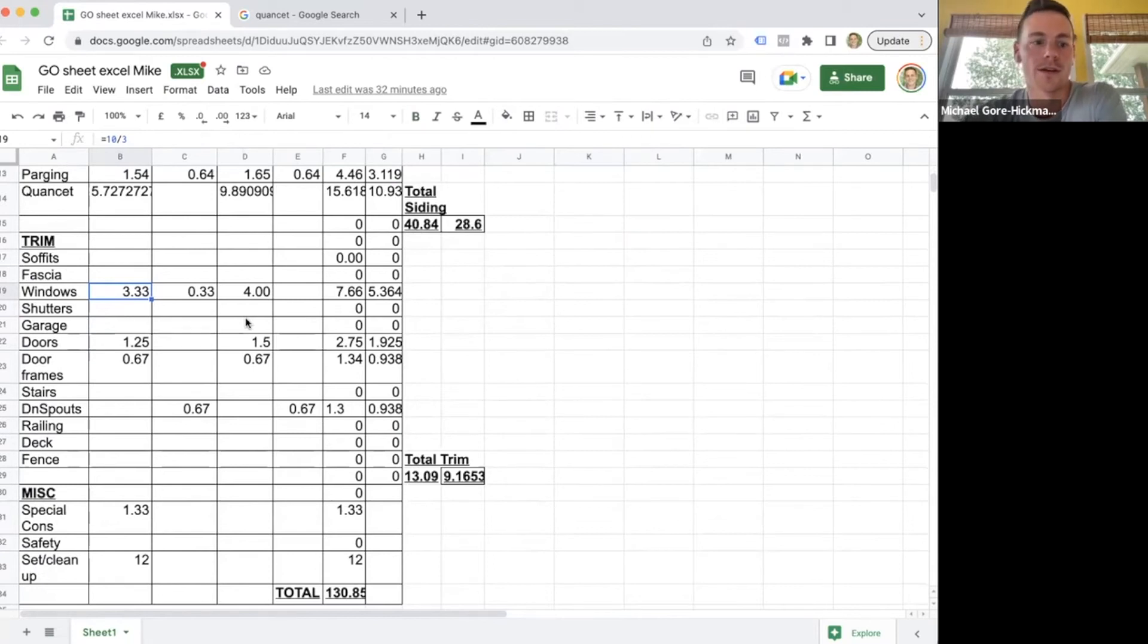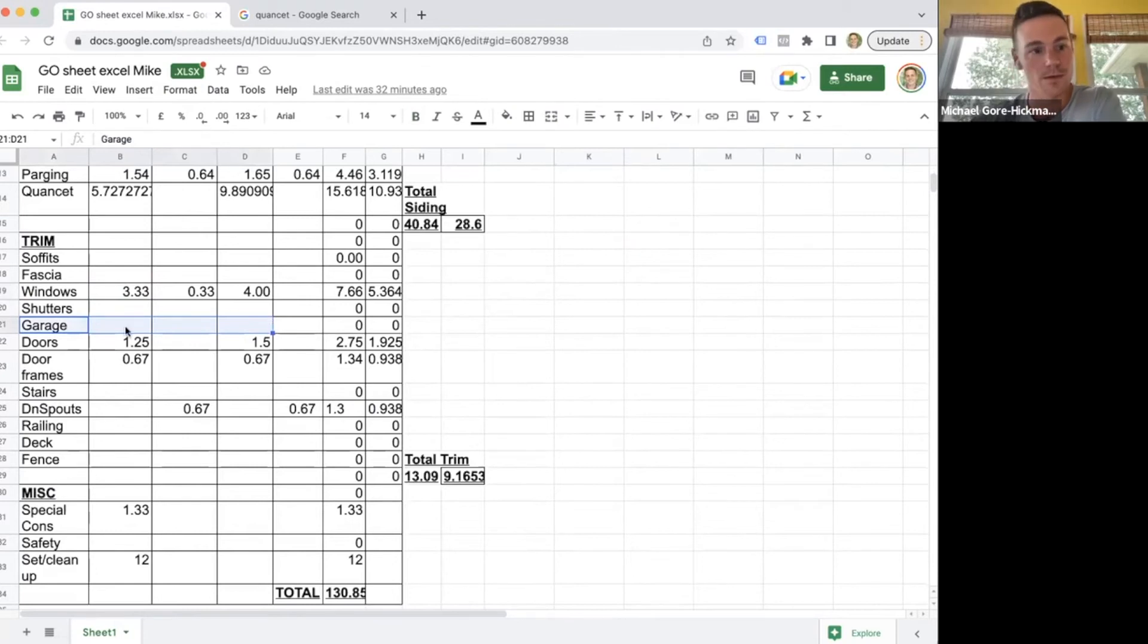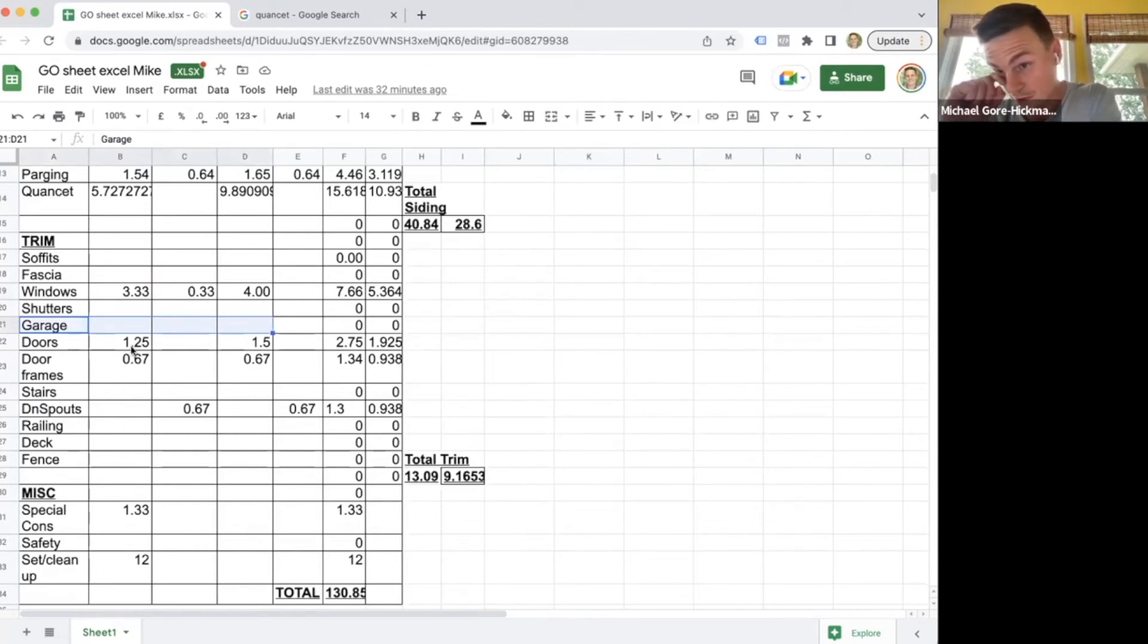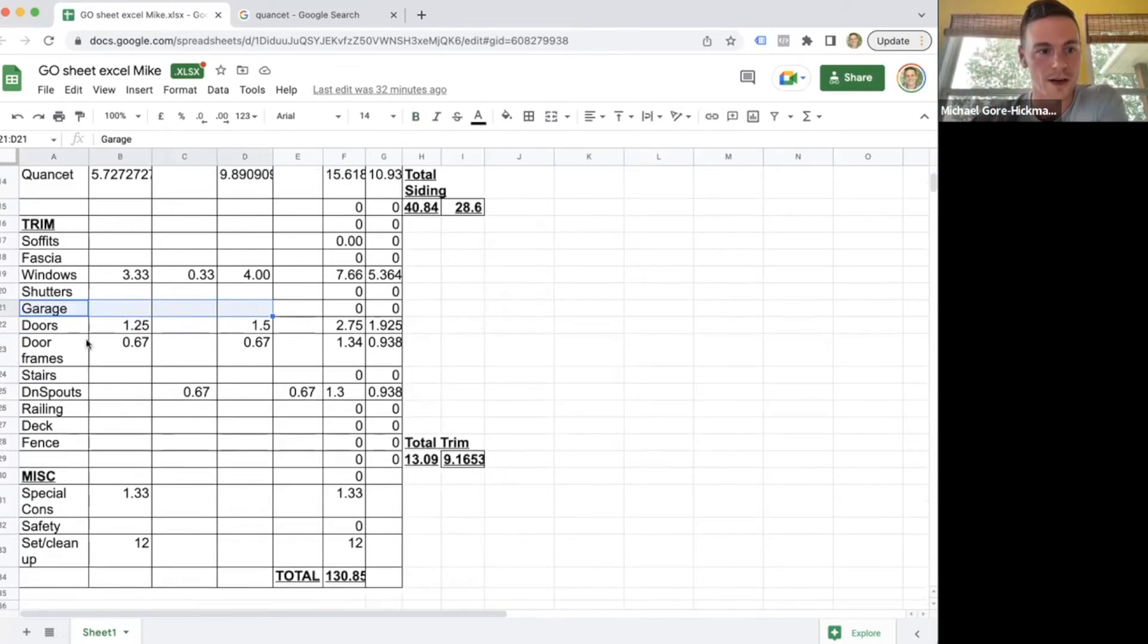It helps them know what's included and what's not included. If they see nothing on garage and then the customer's like, 'Hey, are you guys doing the garage?' Well, it's not on the go sheet, it's not on the quote, so let me check to see if we're actually doing that. So it helps your painters not get taken advantage of.